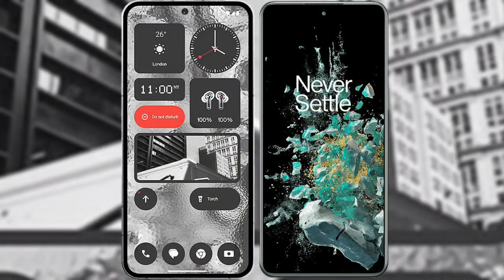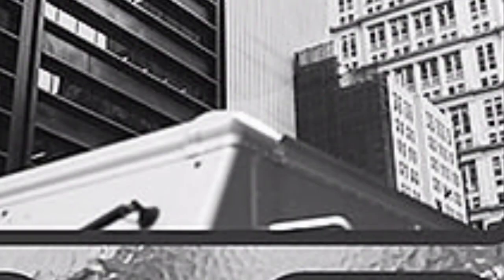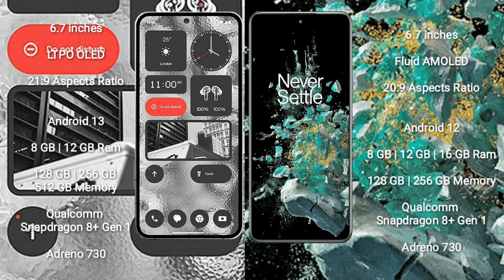I will compare the new Nothing Phone 2 with OnePlus 10T. Nothing Phone 2 comes with 6.7 inches LTPO OLED display and aspect ratio 21:9. OnePlus 10T comes with 6.7 inches Fluid AMOLED display and aspect ratio 20:9.